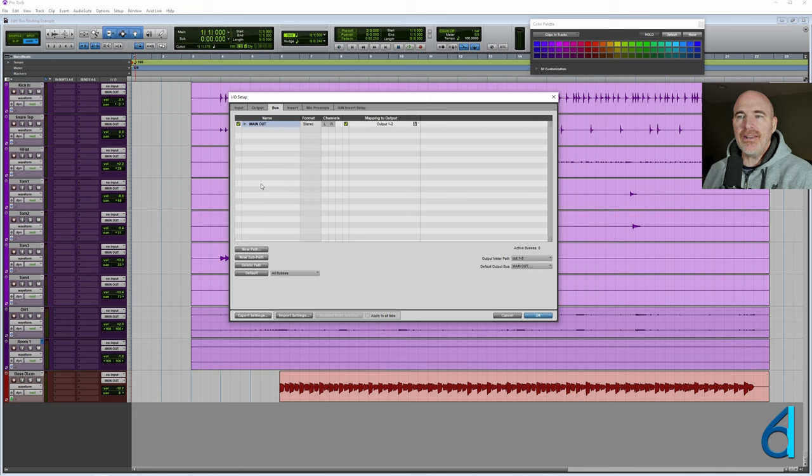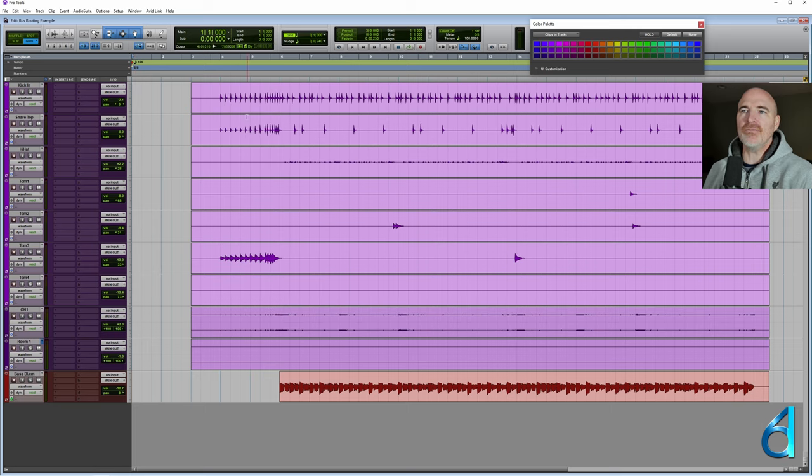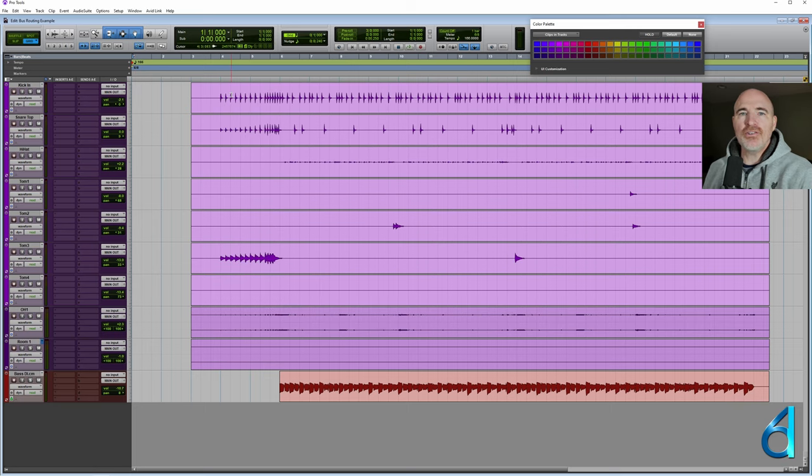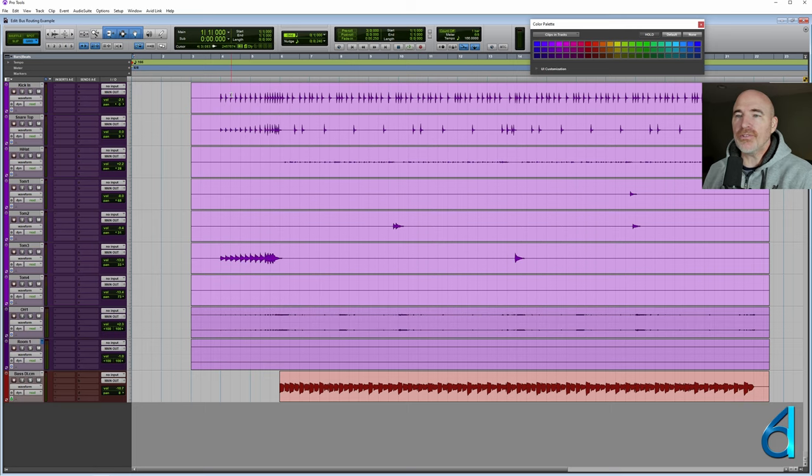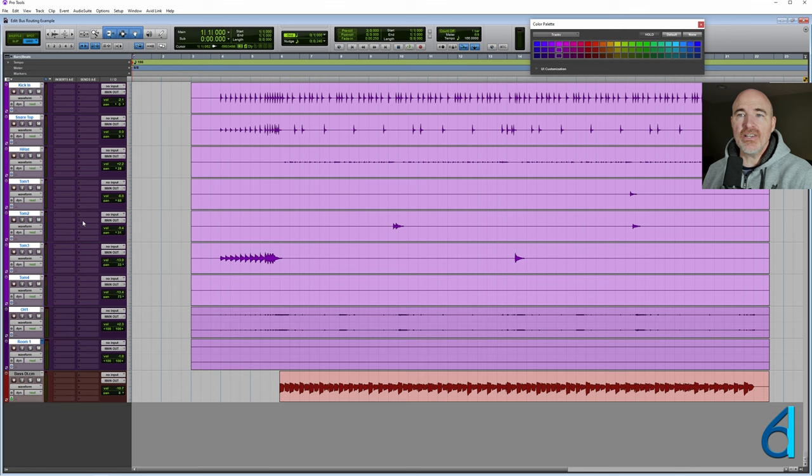We can create things manually by coming in here and choosing new path. We may do that in just a few moments. But there's also a much easier interactive way to do a lot of assignments when we're working through the software. So the first example that we're going to show here, example number one is how to create a sub mix and what a sub mix is for.